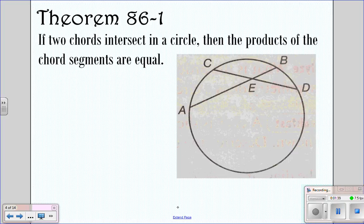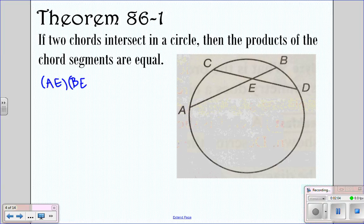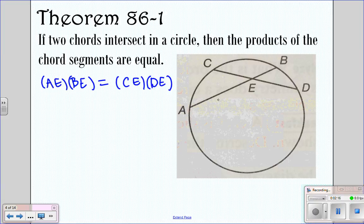First we have theorem 86-1: if two chords intersect in a circle, then the products of the chord segments are equal. Looking at our picture, we have two chords that intersect. AE and BE are the segments of one chord, so AE times BE is going to equal the segments of the other chord: CE times DE. This segment times that segment equals this segment times that segment.